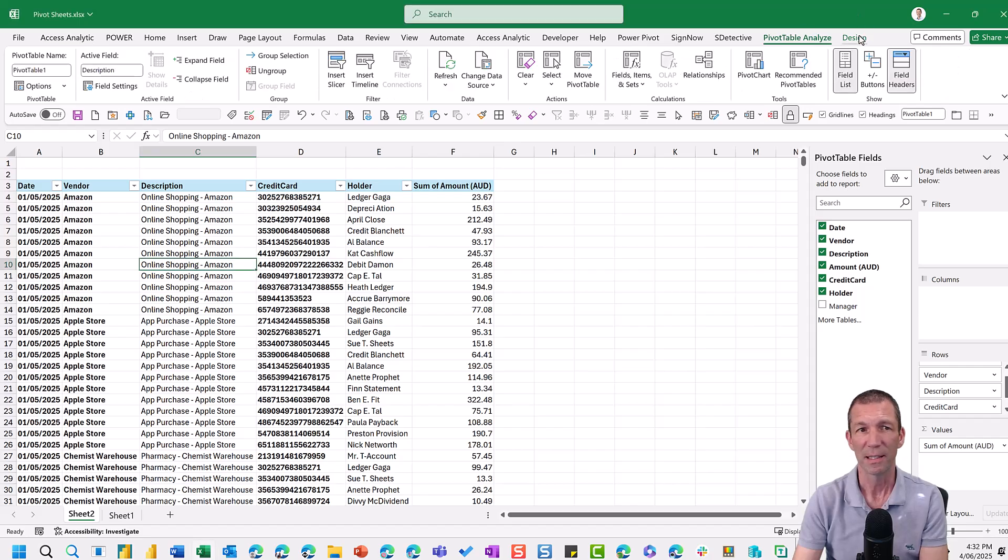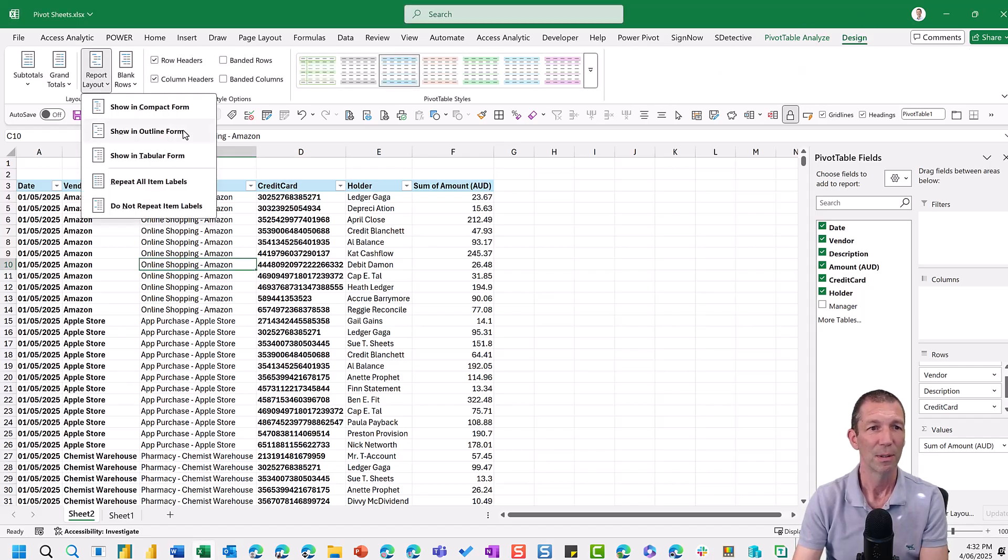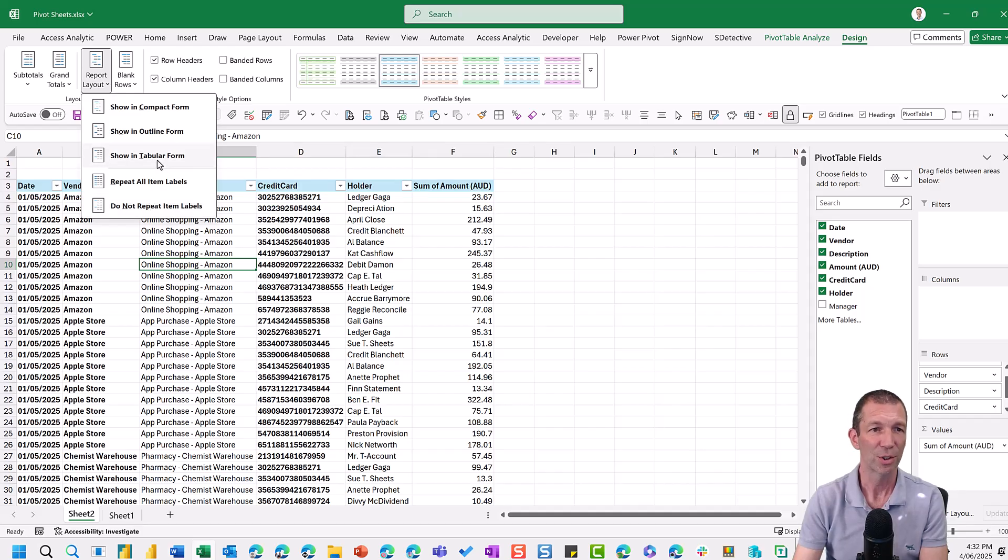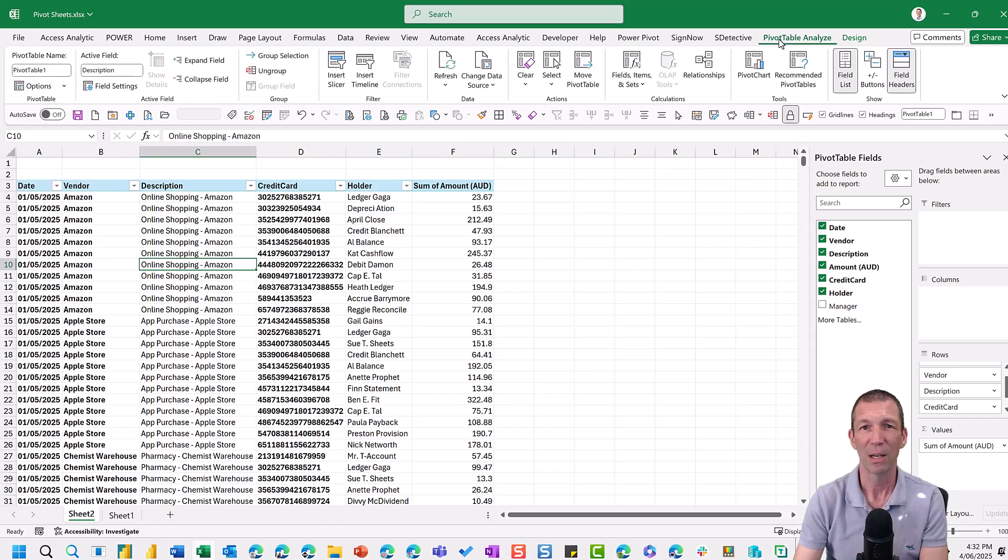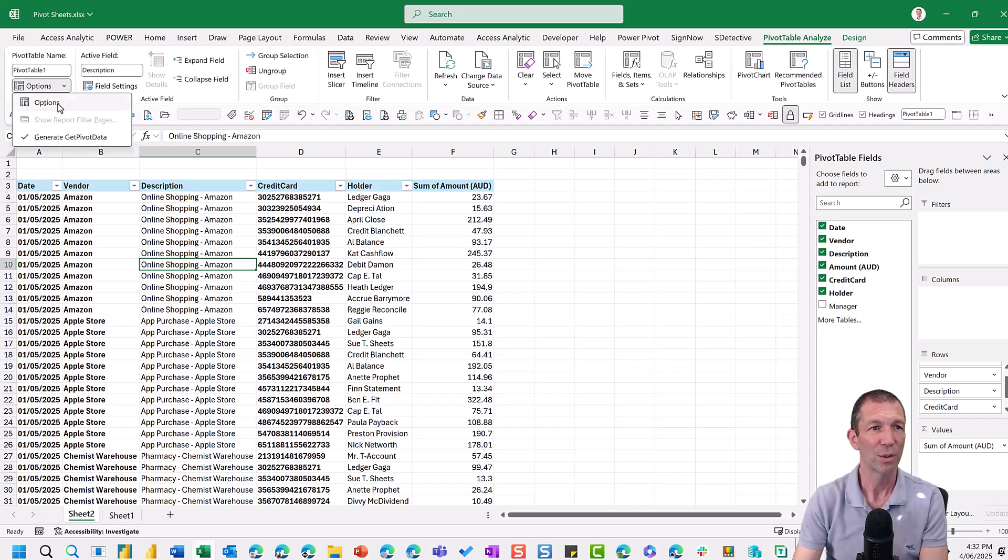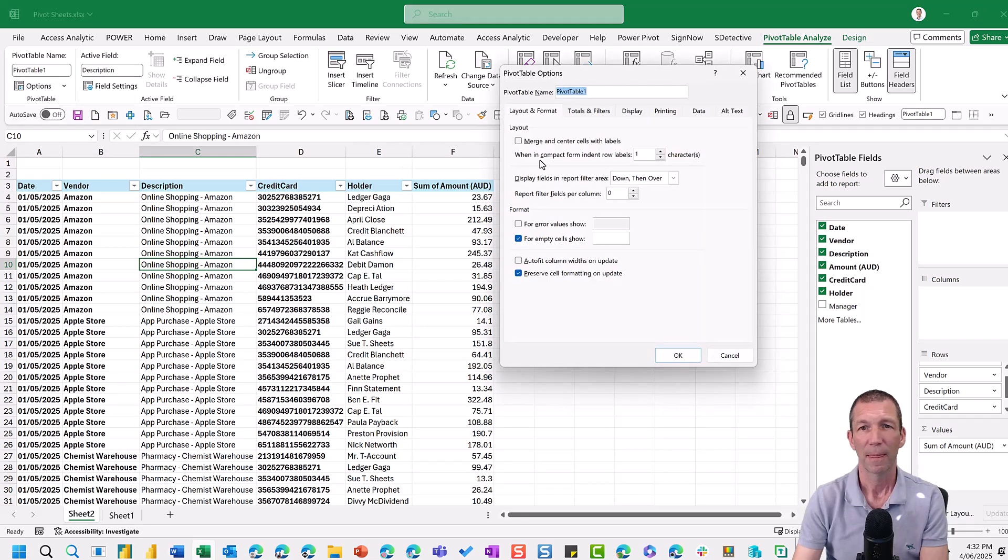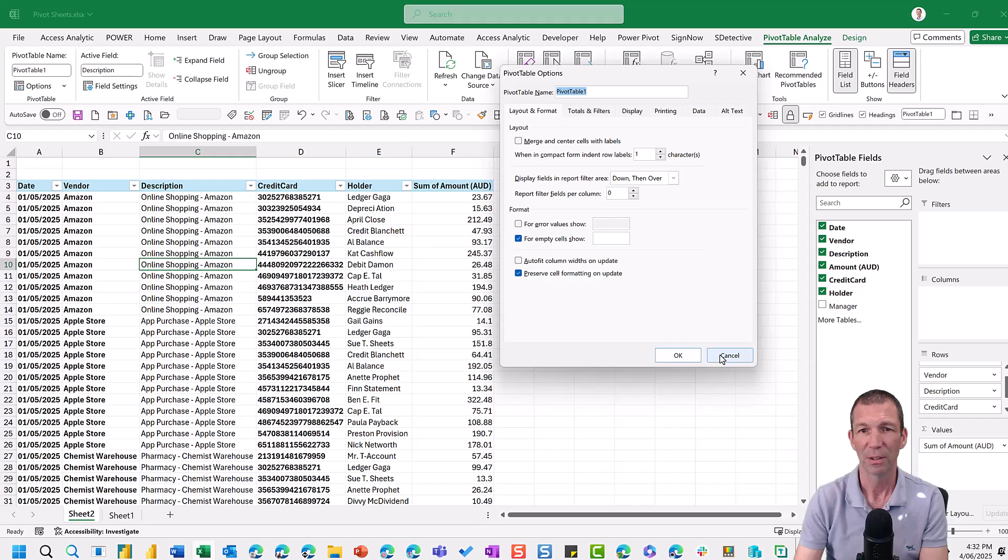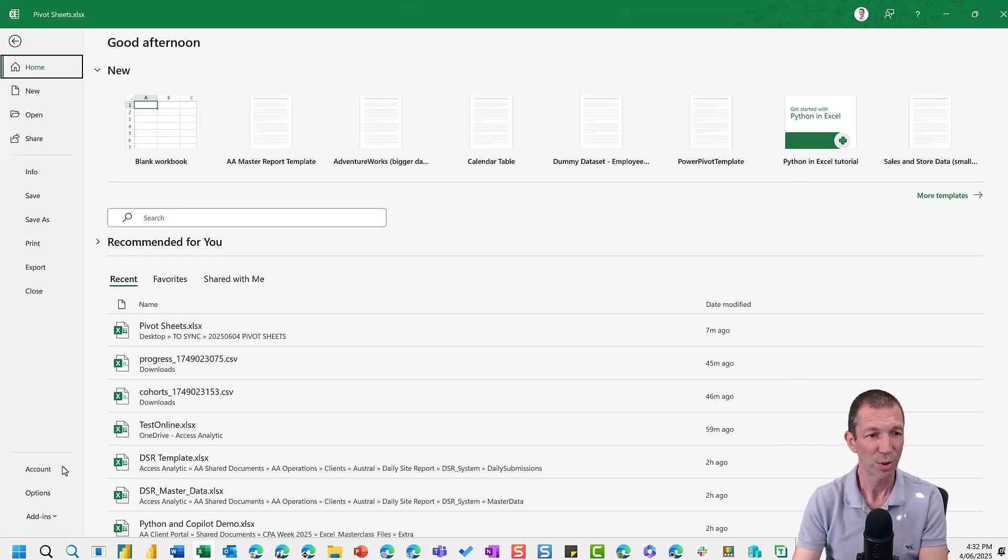Because I've defaulted my pivot table to be a tabular layout. So under design, you can go report layout. Repeat item labels. Show in tabular form. Do not show subtotals. Get it all set up like you really want it to. And then you can also go to options here. And turn off auto fit.